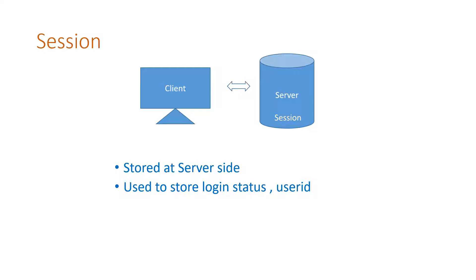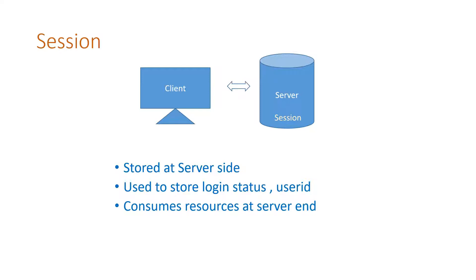Because we store it in the server end, if your site may be receiving several requests or several visitors may be coming, it consumes resources at the server end.